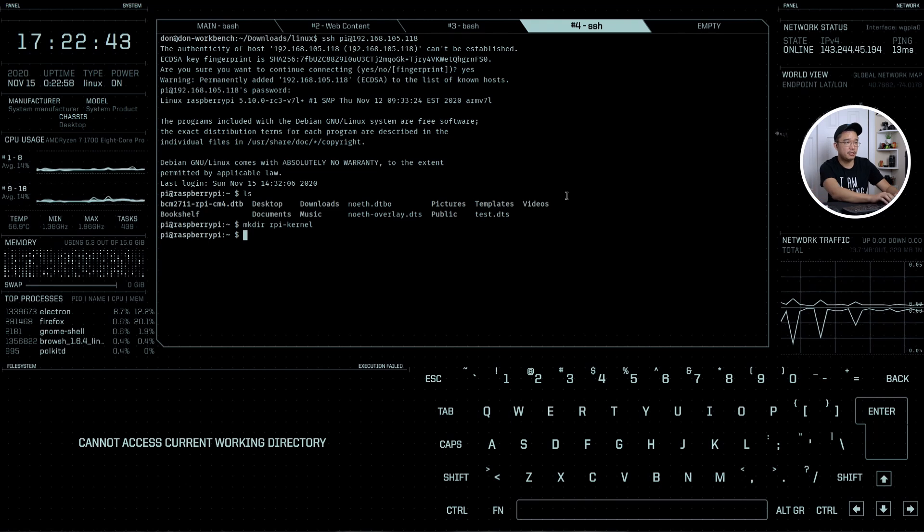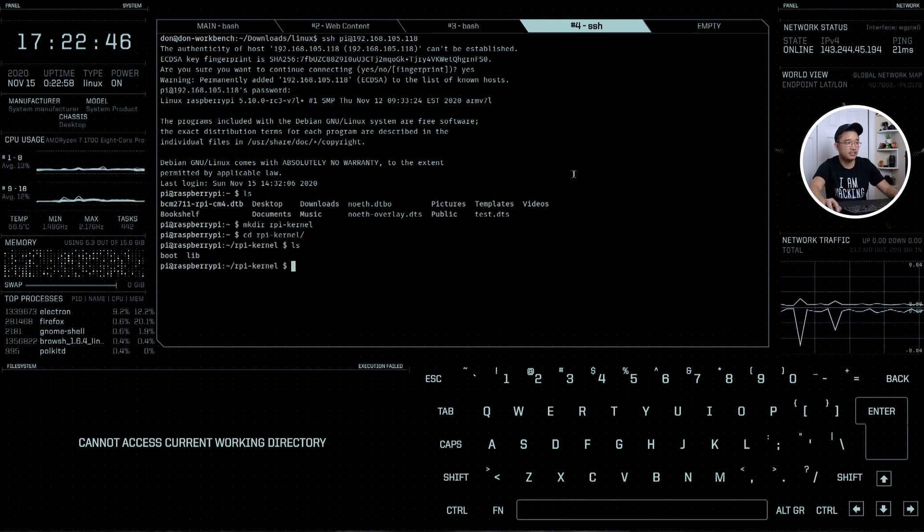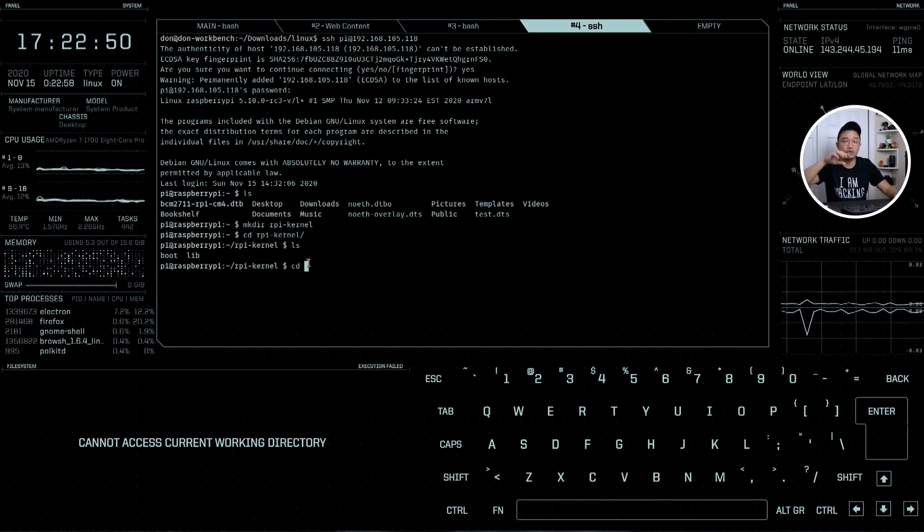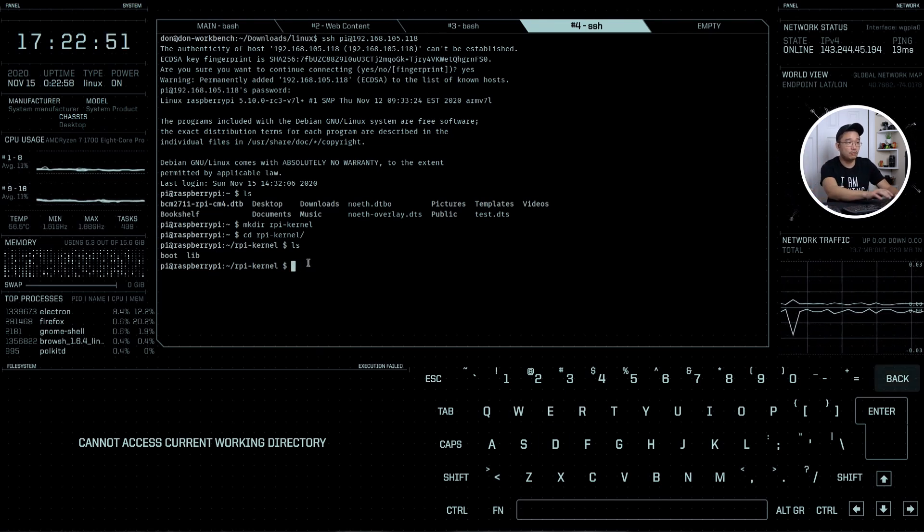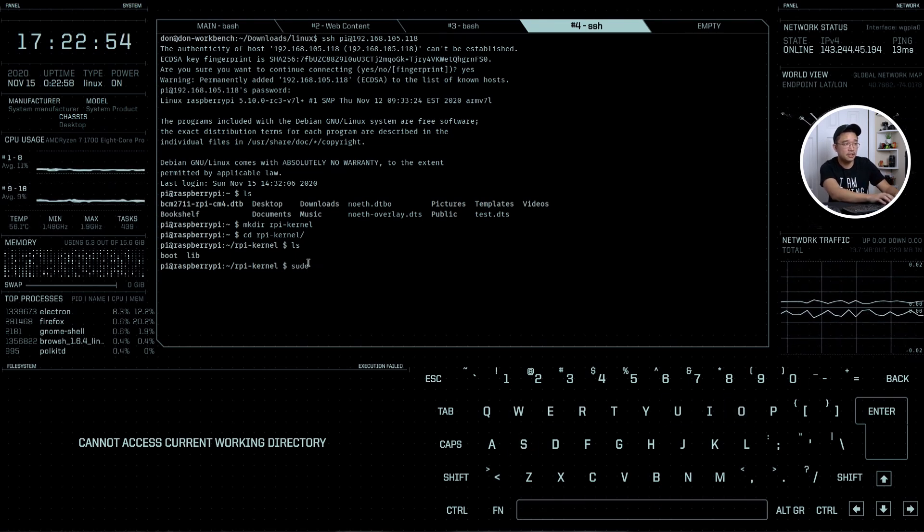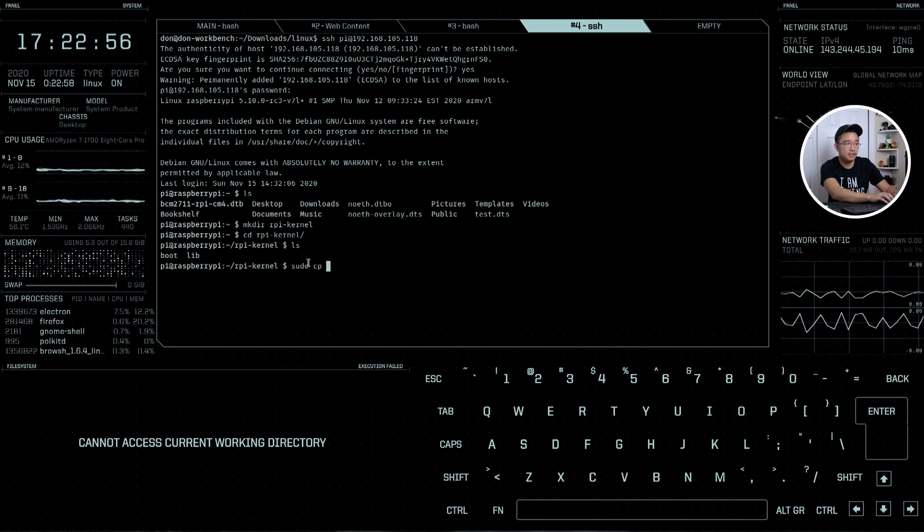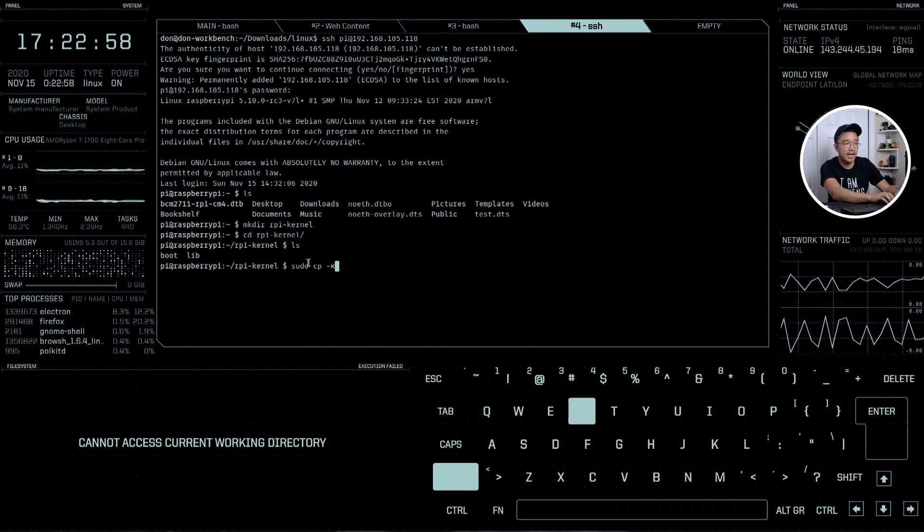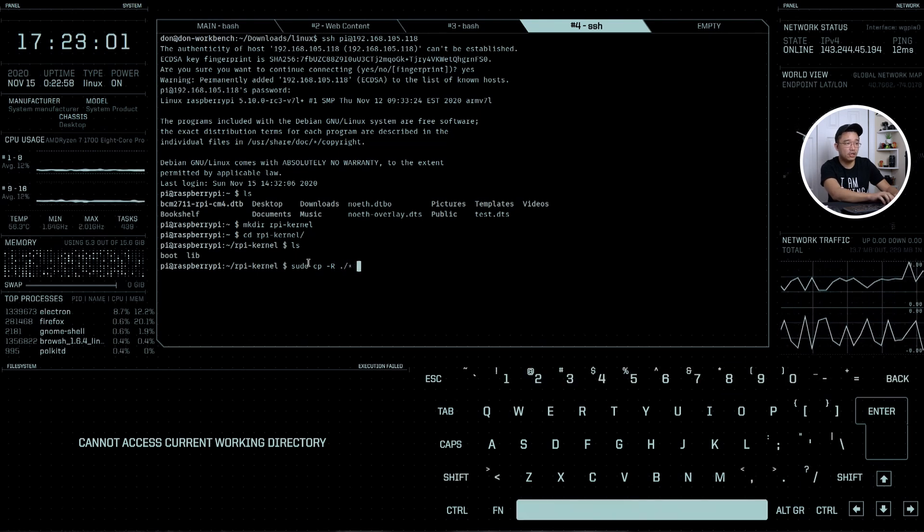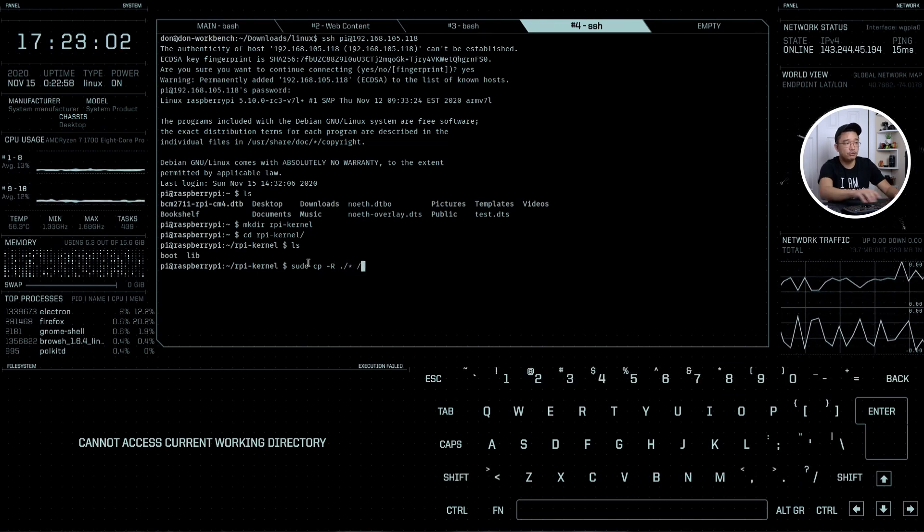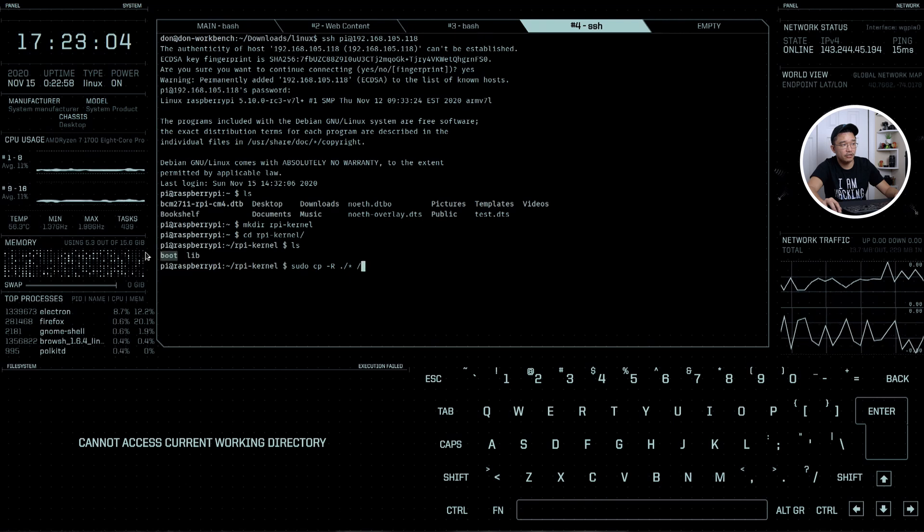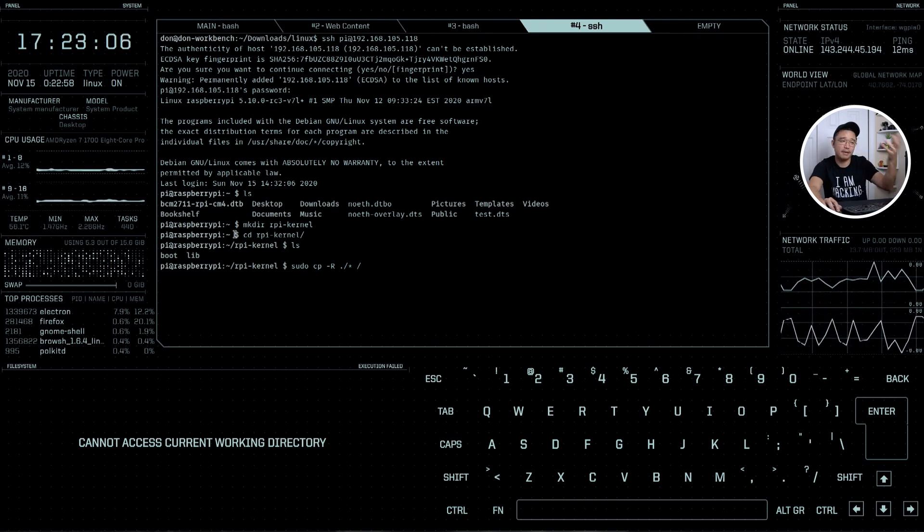Back in our terminal we're going to do scp -r lowercase r. In cp you use capital for recursive but it's lowercase for scp. Here period slash star, that means everything under this directory. We're going to copy this over to pi@192.168.105.118 colon and the folder we need which is home/pi/rpy-kernel. It's going to transfer all these files over to the raspberry pi. If I check my raspberry pi folder now I have boot and lib, the new kernel and new files at my raspberry pi.